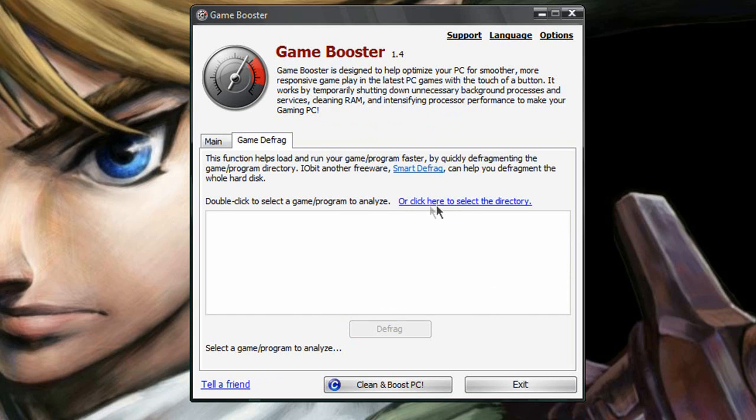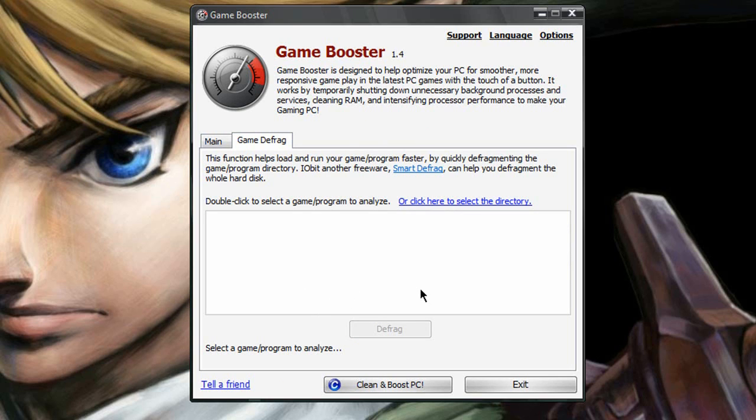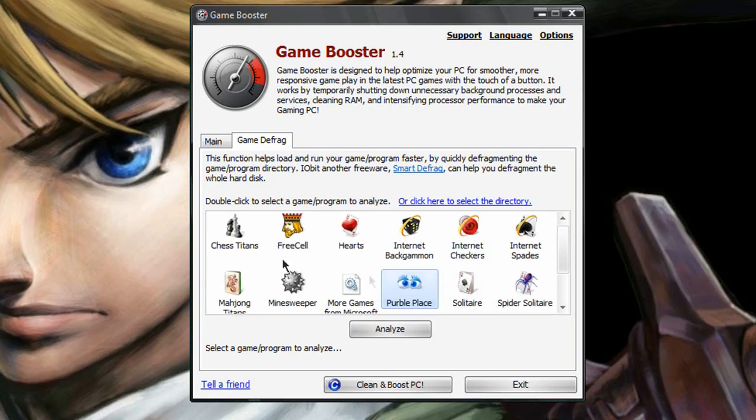You can select a directory of the game, or you can have it search for it. I don't really have a need to defrag any of the games currently because I've mainly been playing emulators.